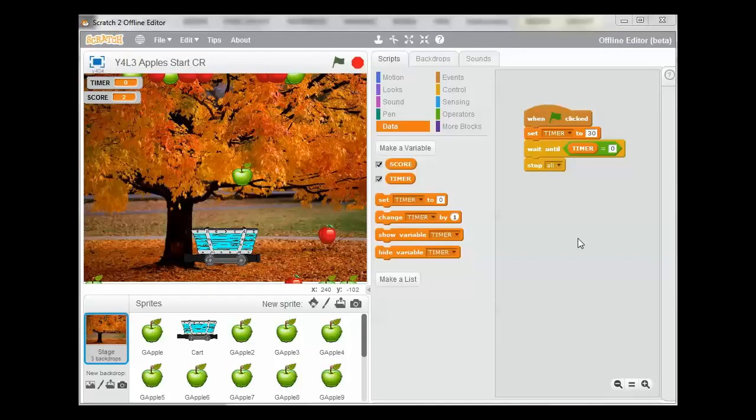Welcome to Lesson 3, Task 6, and this is the final task of the game. We now want to finish our countdown timer.